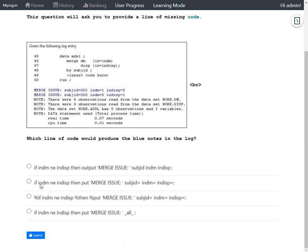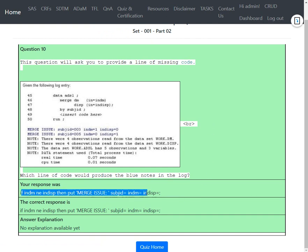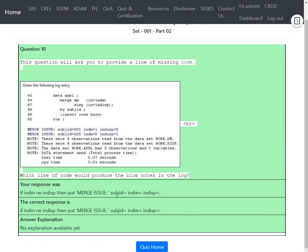Checking whether option two is correct: the screen turned green, confirming our response was correct. The correct answer is the option with the PUT statement followed by the variable names and equals signs, which matches the option we chose.